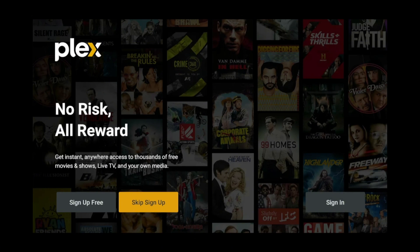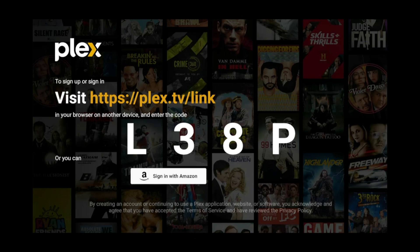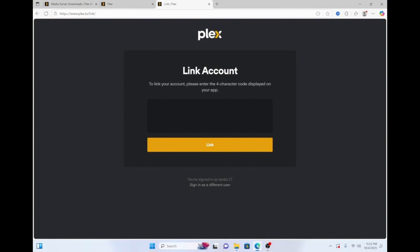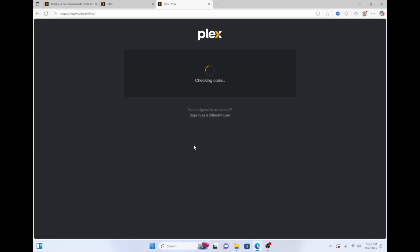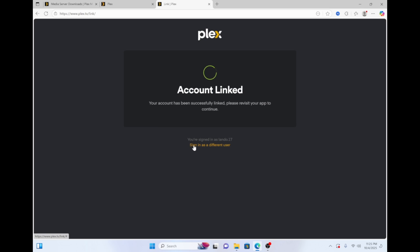Now click sign in. Then on your PC navigate to plex.tv/link and type in the code presented on your Fire TV and click link. This will sign you into Plex on your Fire TV.